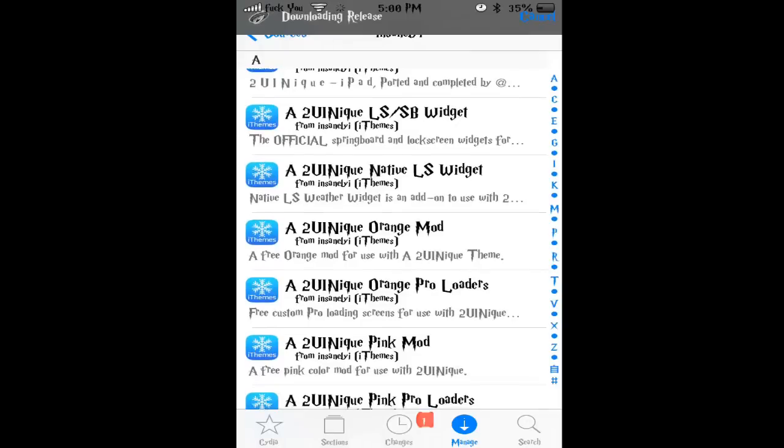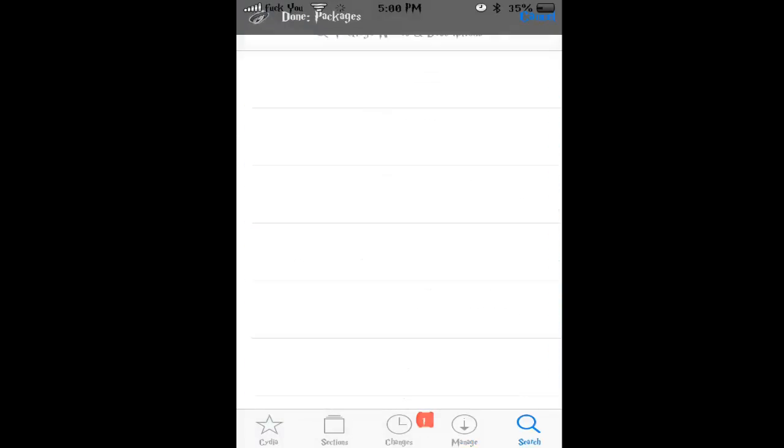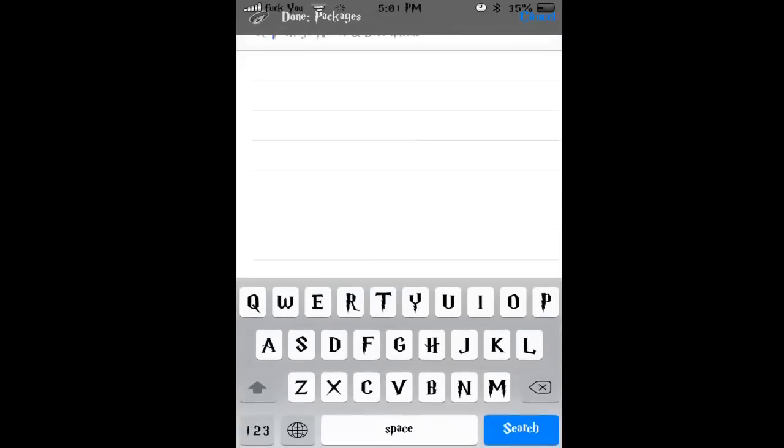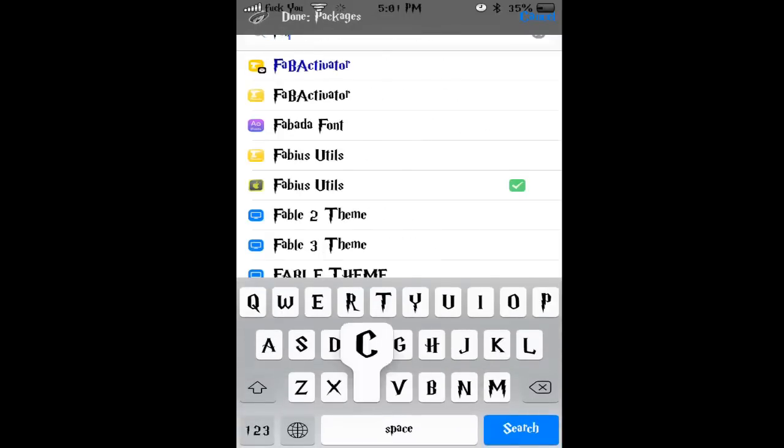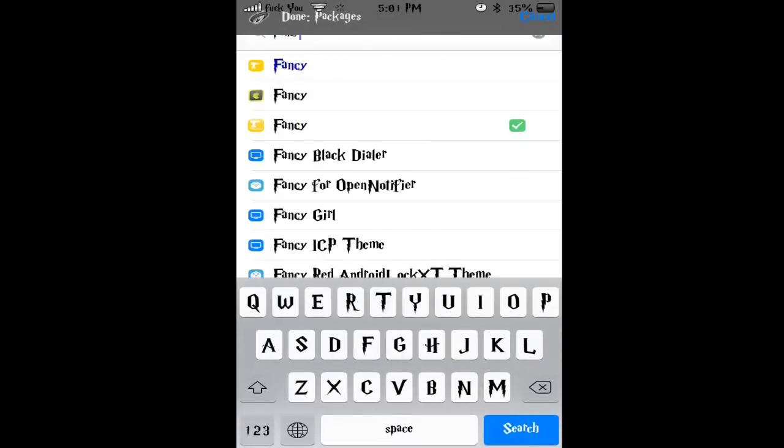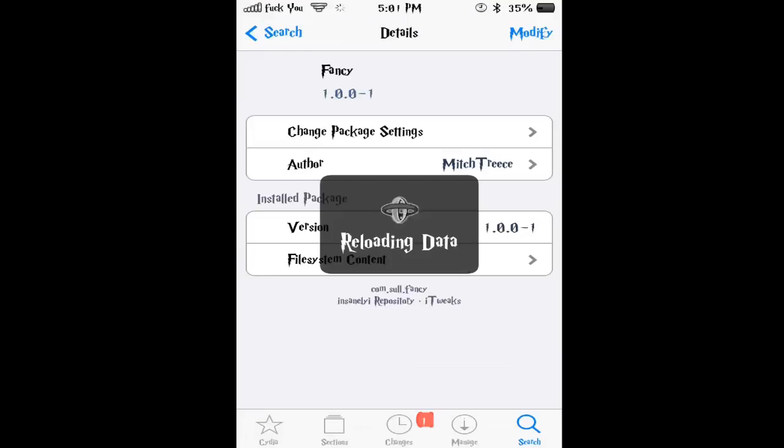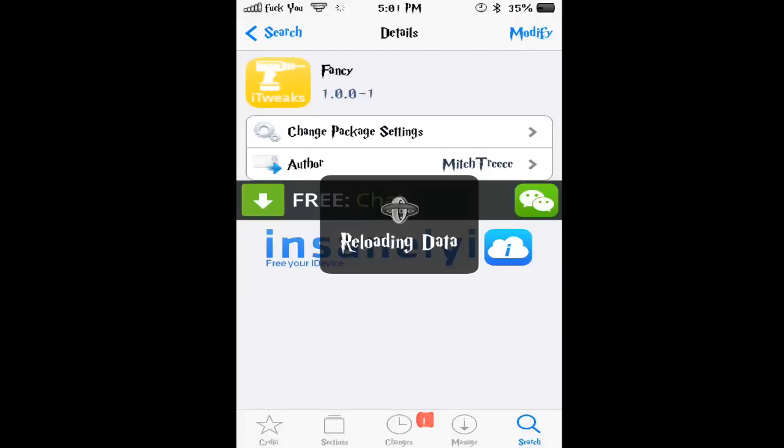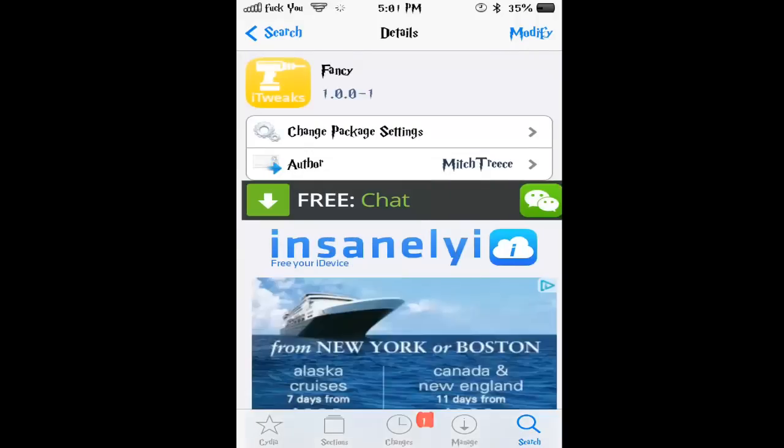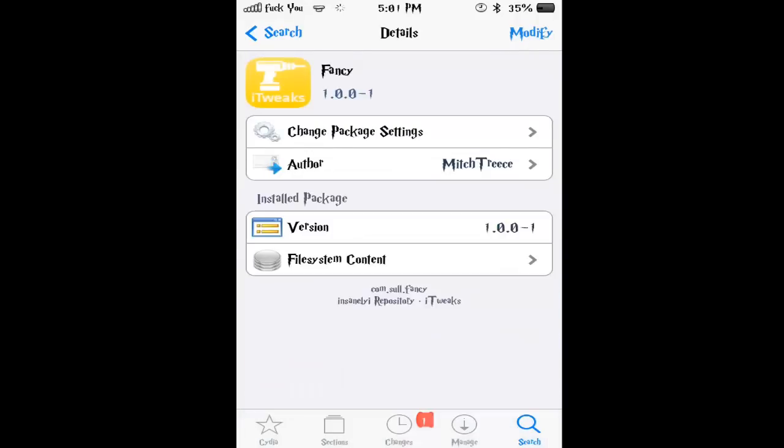Then you're going to go to where it says Search. And here, look for this tweak, Fancy.